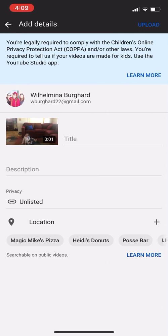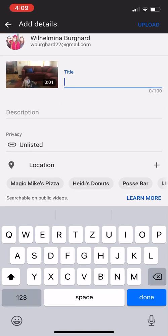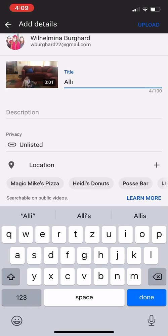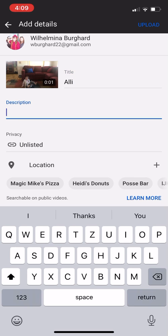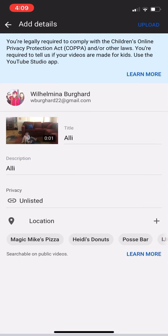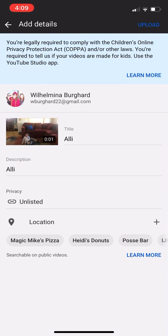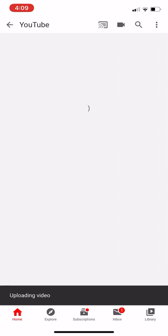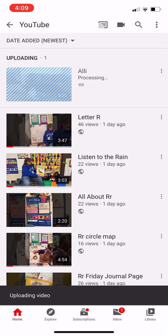Then you can title it — I'll call it 'Allie.' It'll automatically list it as unlisted. You'll see where it says 'Privacy.' Don't worry about location unless you really want that. On top there's a little blue screen — I'll explain that in a couple of minutes. Go ahead and upload it.